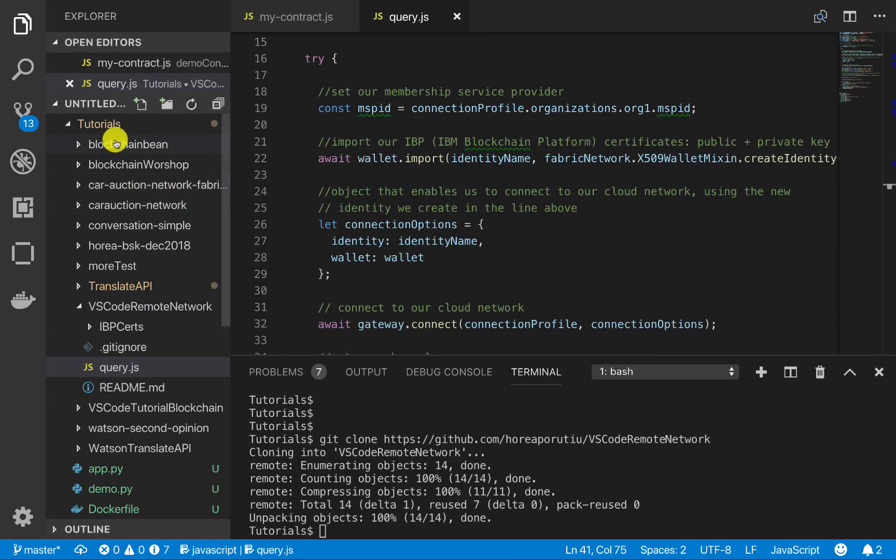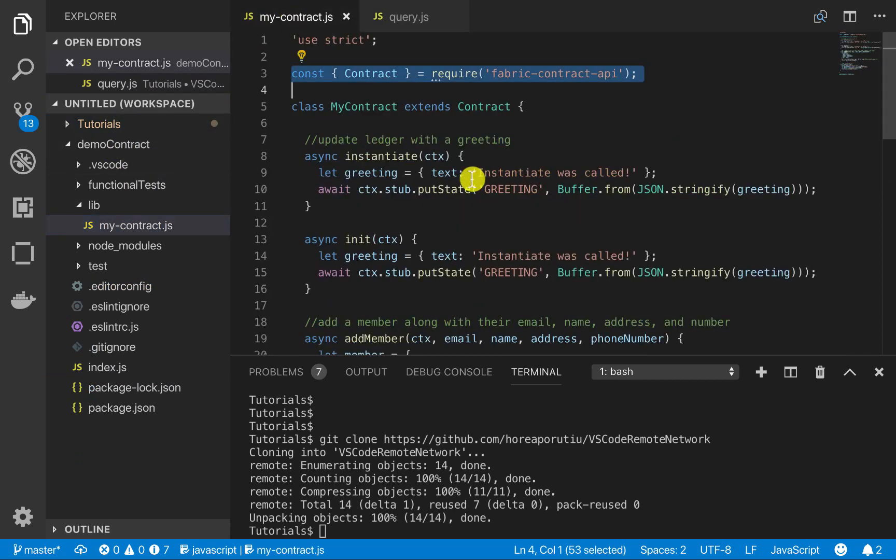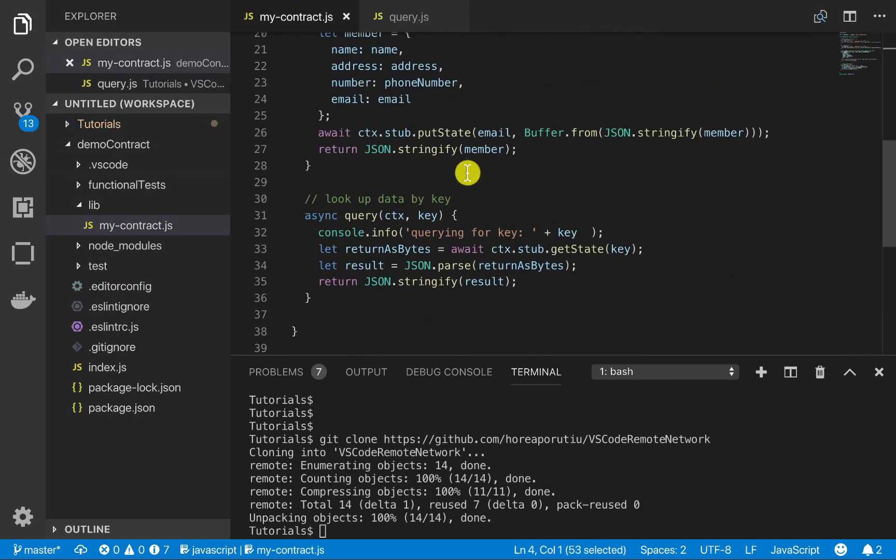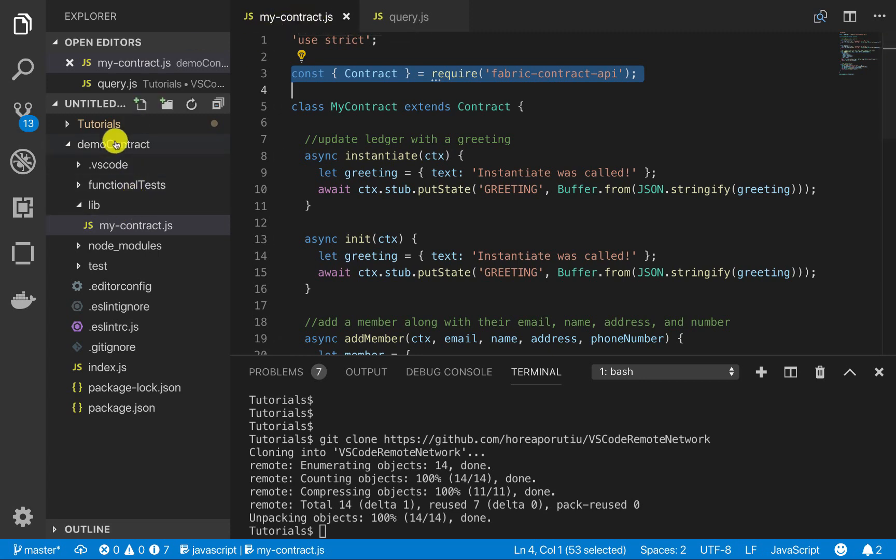And just as a side note, we have this demo contract that you can see here installed already and we did this in the previous video tutorial and that will be linked in the description.